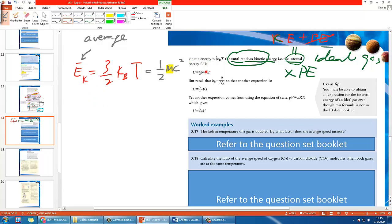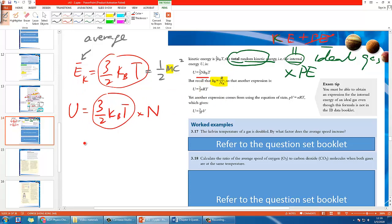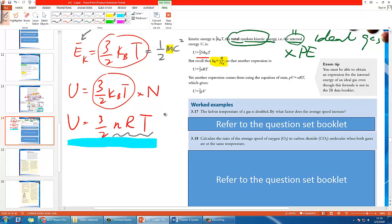You can calculate the internal energy by multiplying the average expression by big N, the total number of molecules. So U equals 3 over 2 times N kb T. Since the Boltzmann constant equals R divided by Avogadro's constant, you can also write it using the number of moles as U equals 3 over 2 nRT. These two expressions are equivalent.